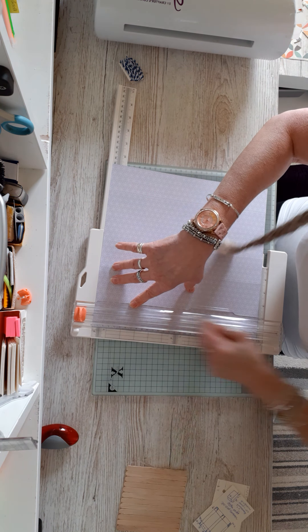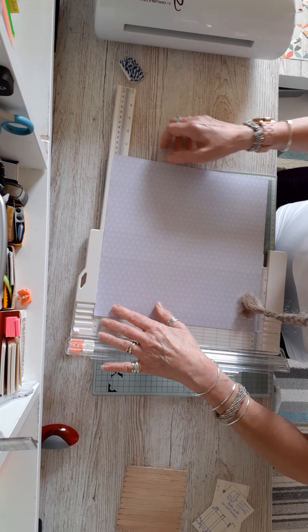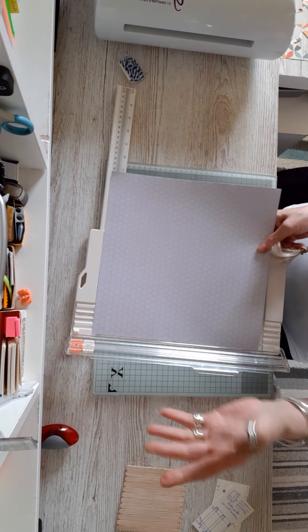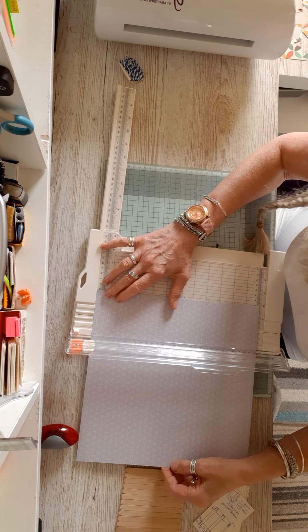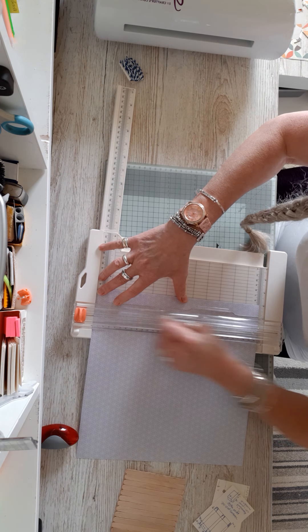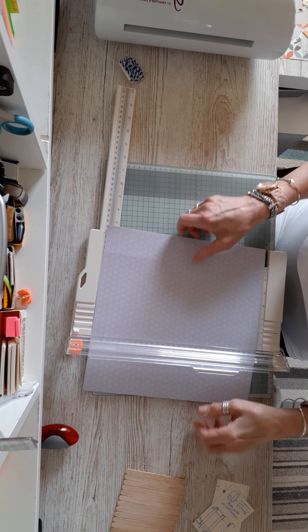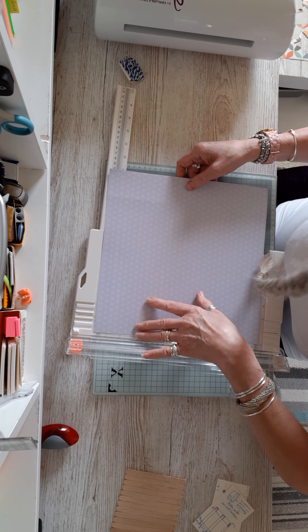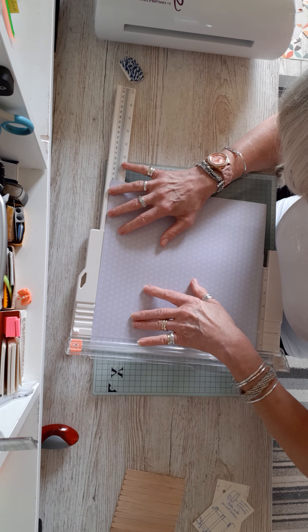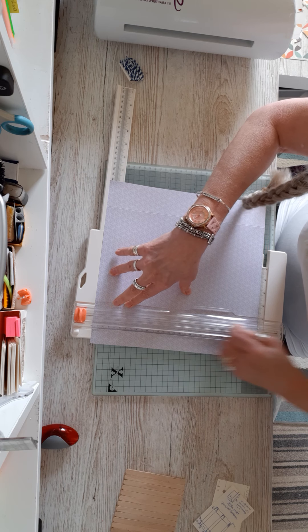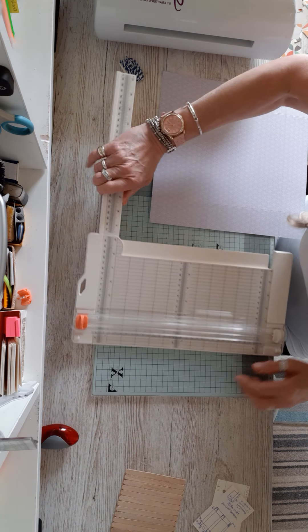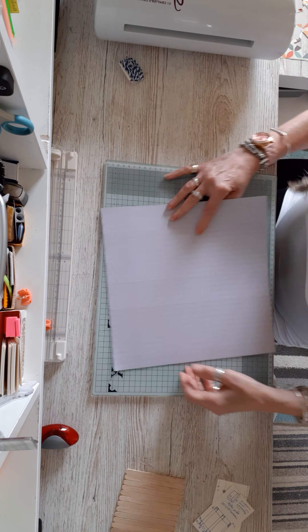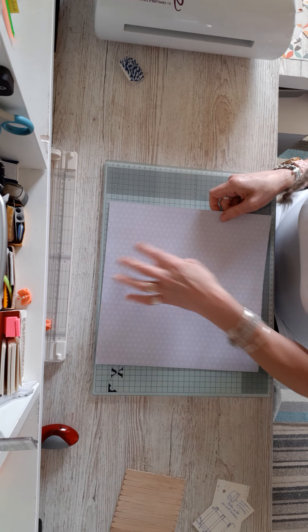Turn it by one quarter and you're going to go at 5, 20.25, and 25.5. I only did my cutting blade instead of my trimming blade again.